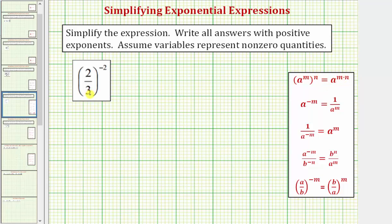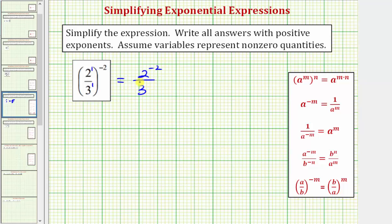So for two-thirds raised to the power of negative two, this is two to the first divided by three to the first, raised to the power of negative two. Because we have powers to powers, we multiply the exponents. This would be equal to two raised to the power of one times negative two, which is negative two, over three raised to the power of one times negative two, which again would be negative two.